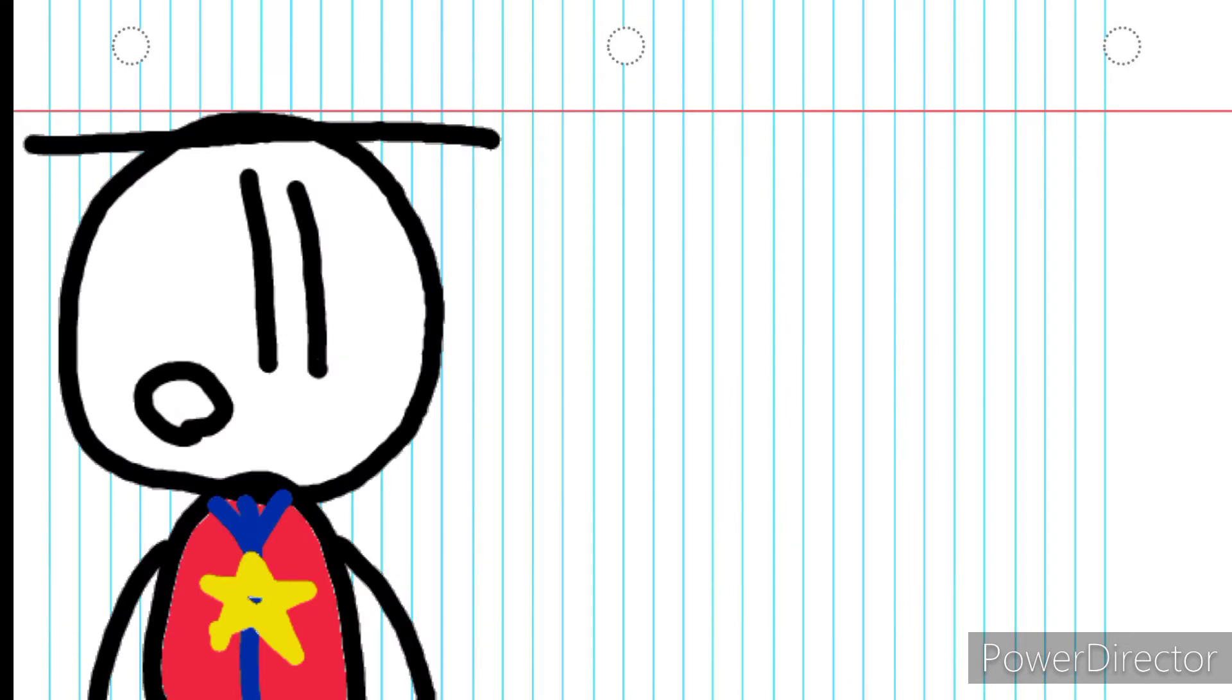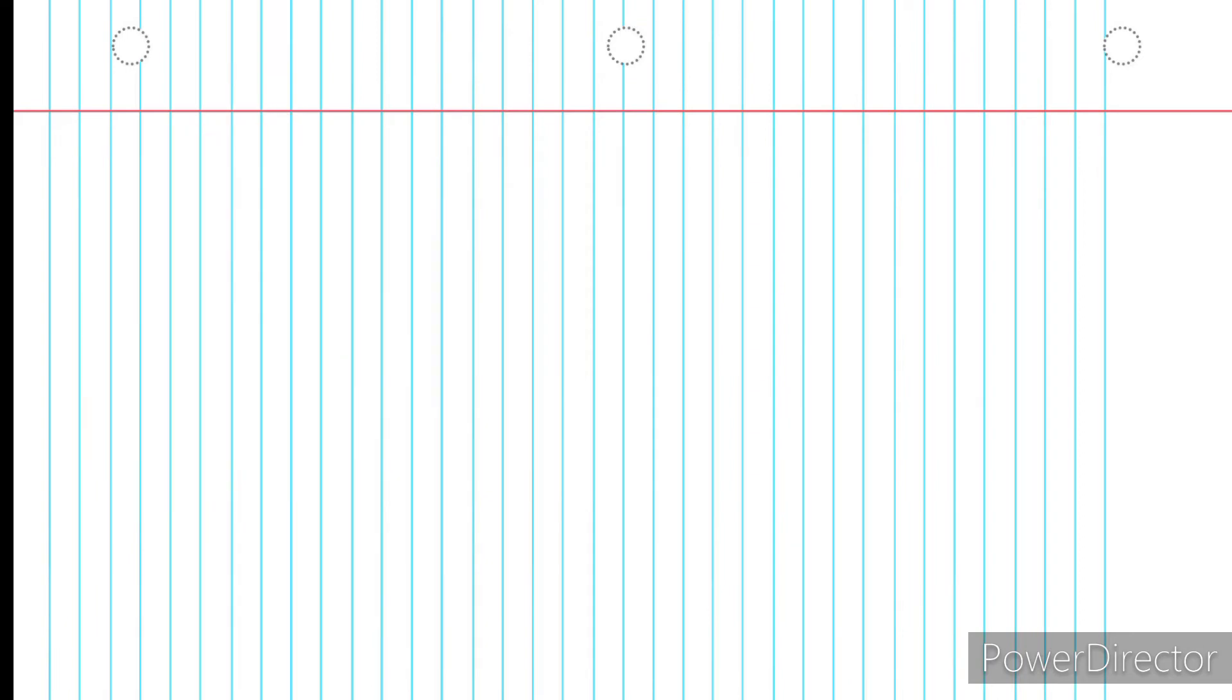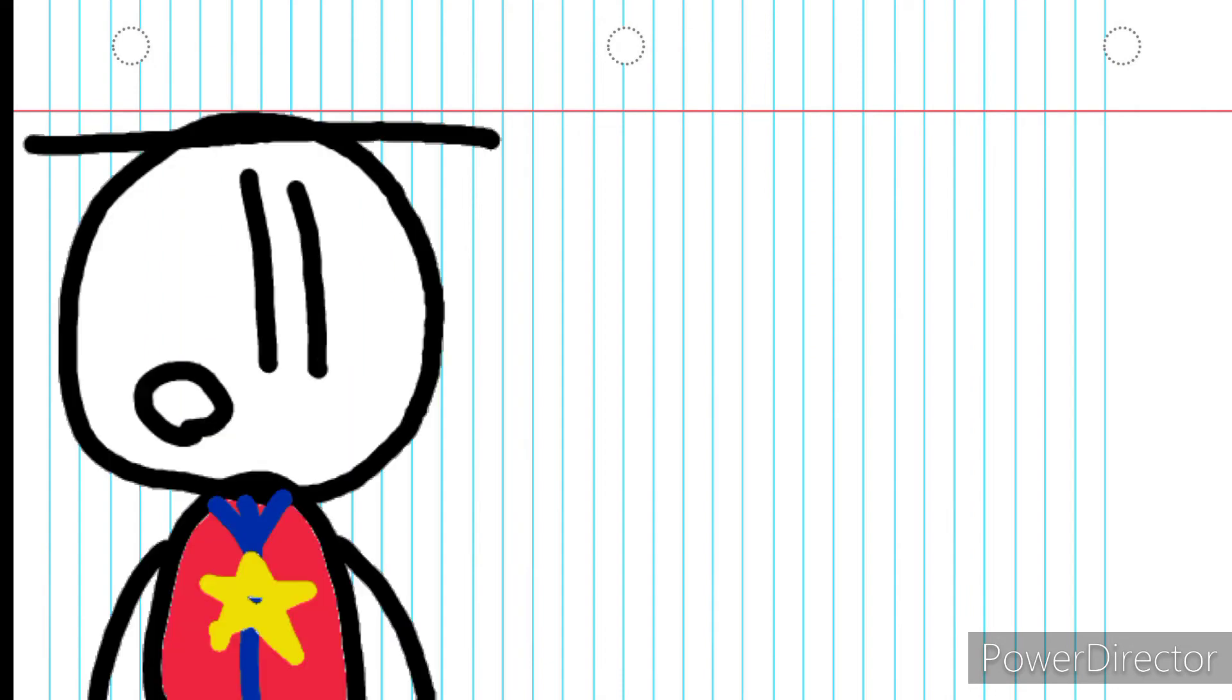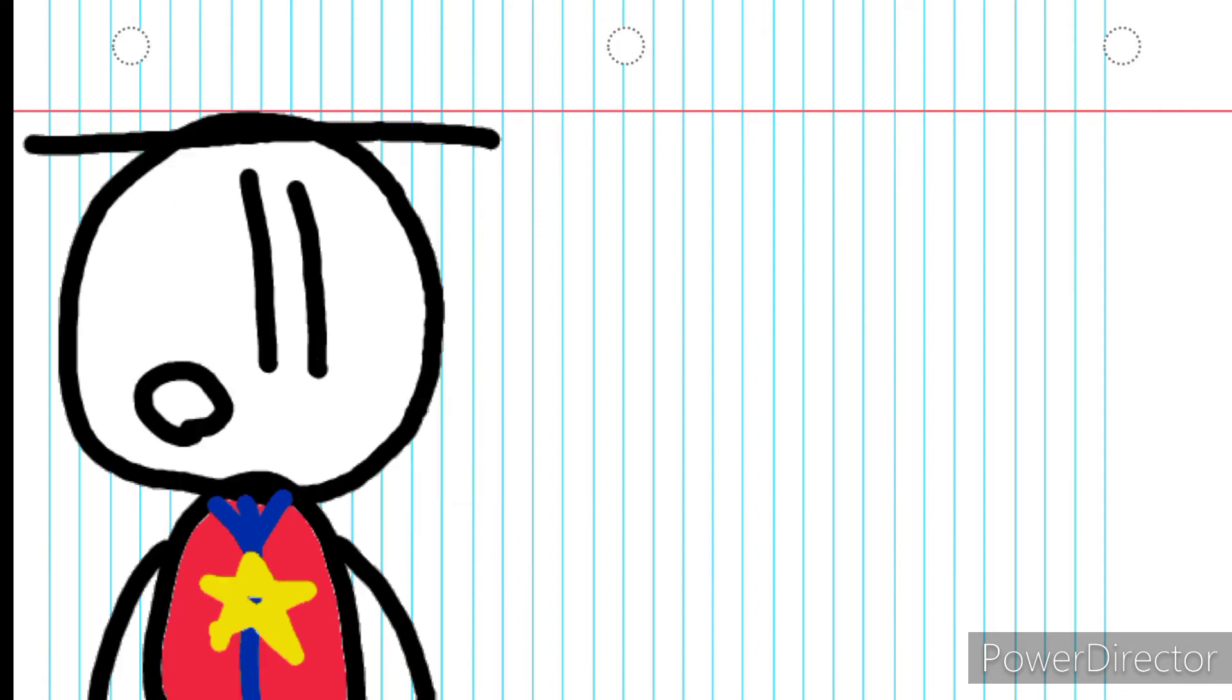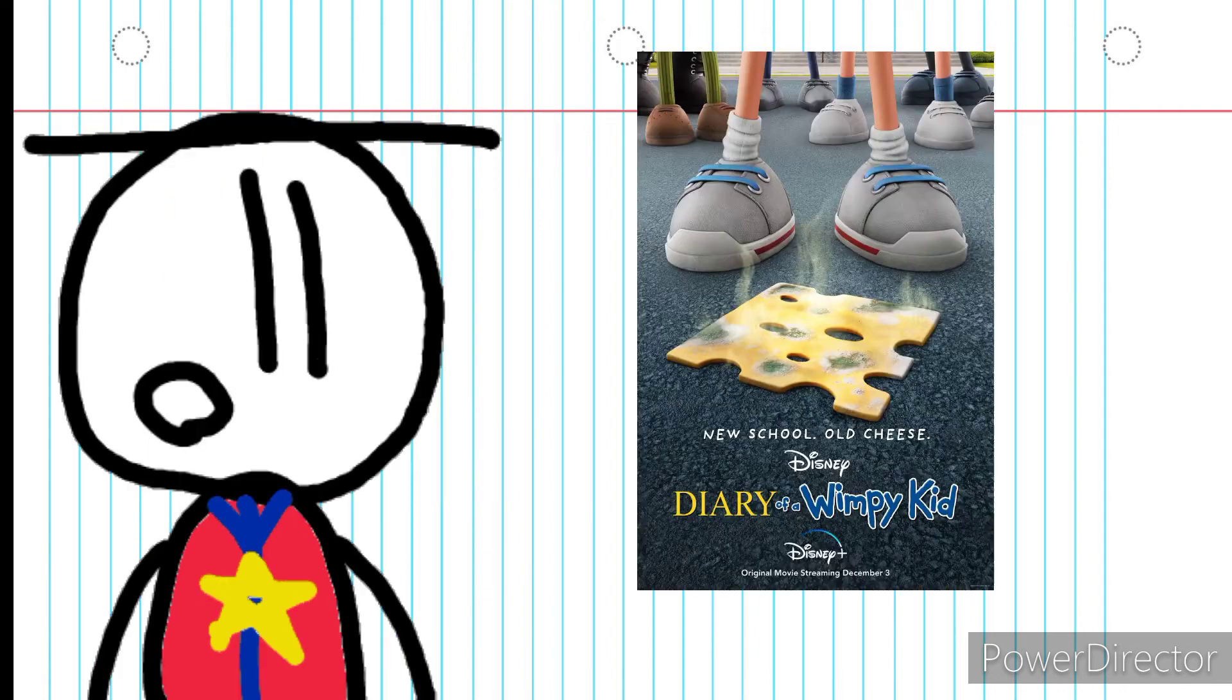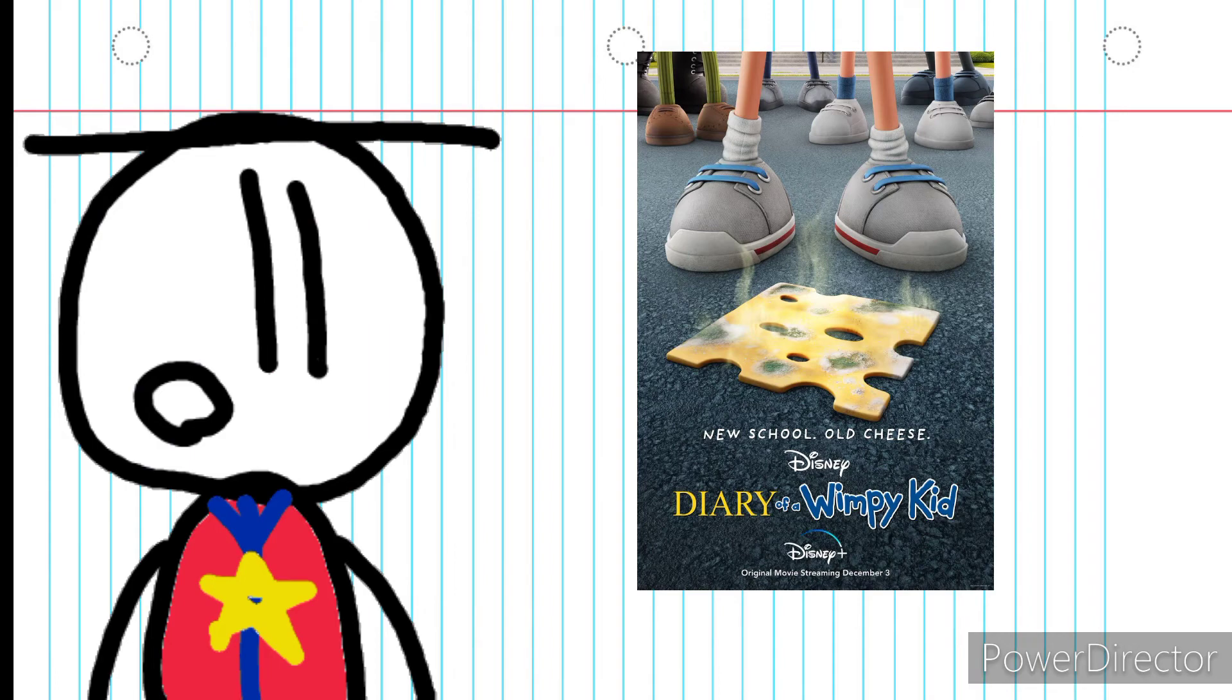But that is an episode for another day. Today, I want to talk about the next outlet for Greg Heffley to express himself. For those who don't know, at another attempt of selling out, I mean, another try of getting Greg Heffley on the big screen,